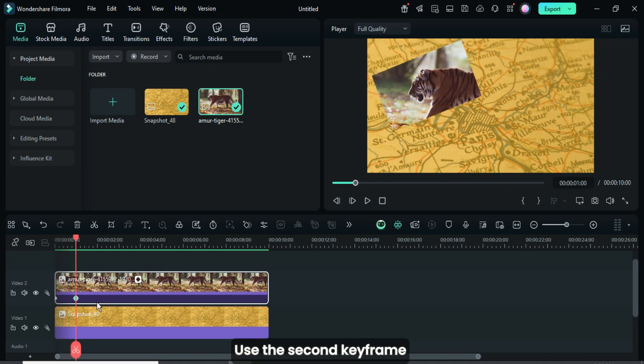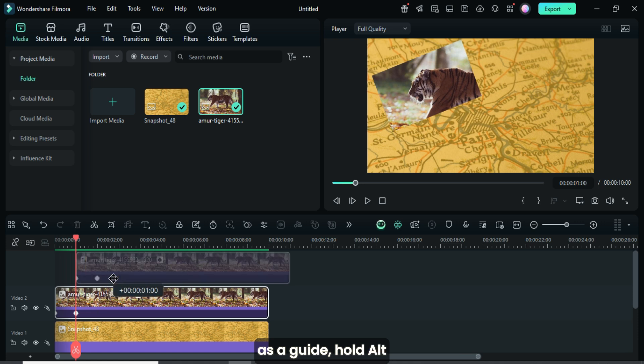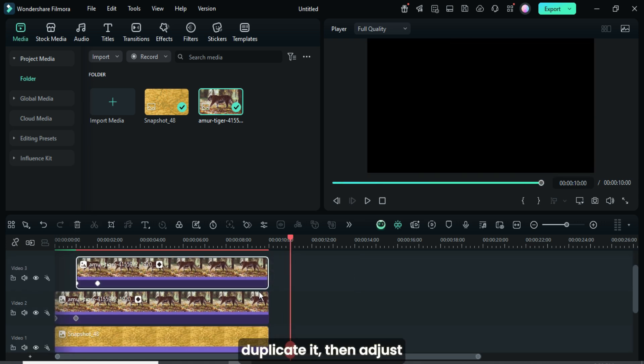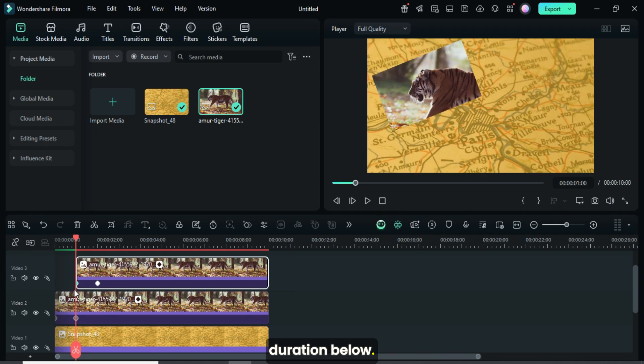Use the second keyframe as a guide, hold alt and drag the picture to duplicate it, then adjust and reduce to match the duration below.